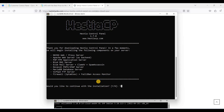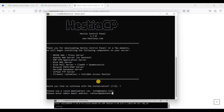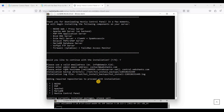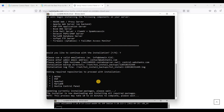Click OK and choose option one. Next, we will add an email address. Then we will add a fully qualified domain name — be sure to have a subdomain first. You can't use your root domain; you need a subdomain to access HestiaCP control panel. We'll wait for the installation — it will take about 10 to 15 minutes.